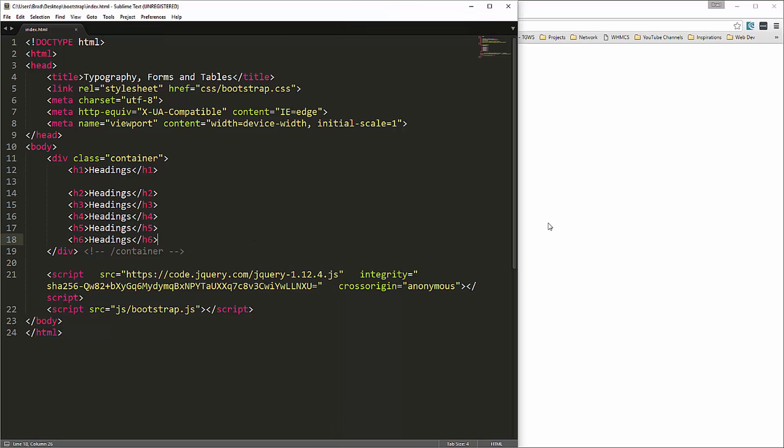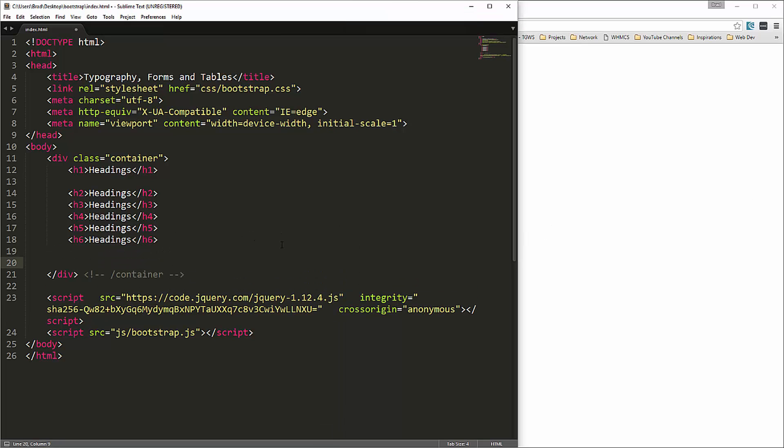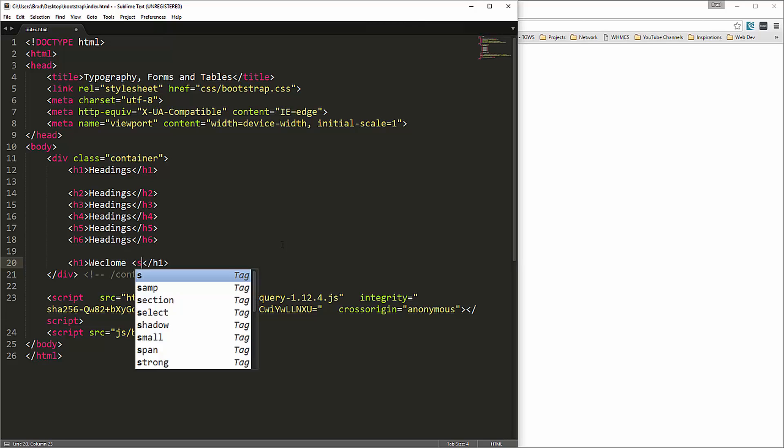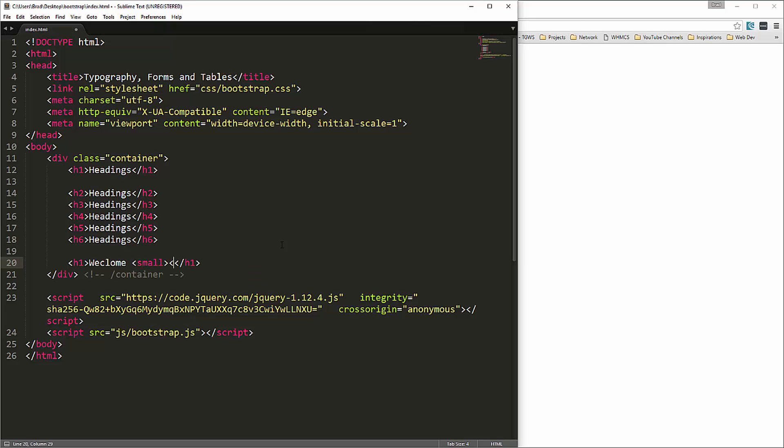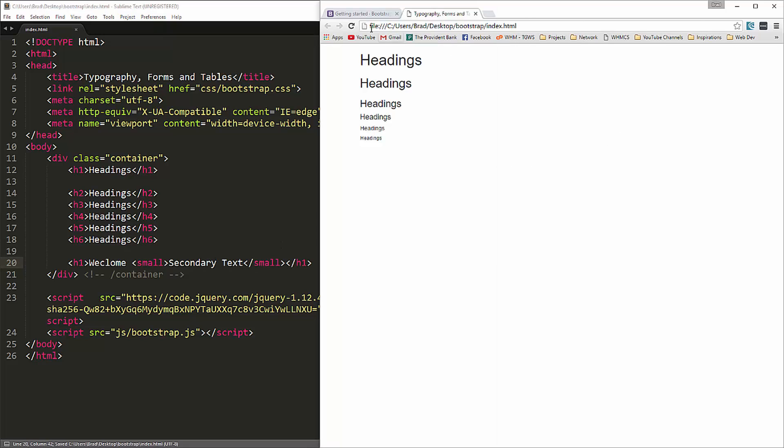Now we can use secondary text as well. So if we were to say h1 welcome, and inside the h1 we can put a small tag and this would be secondary text. That would look like that.